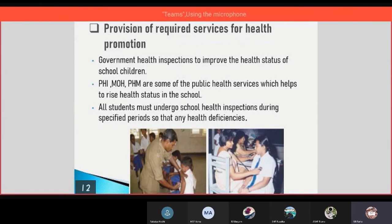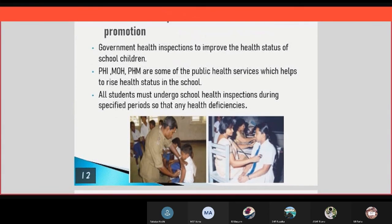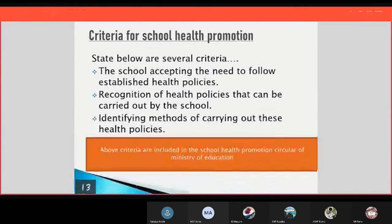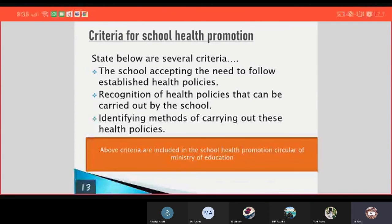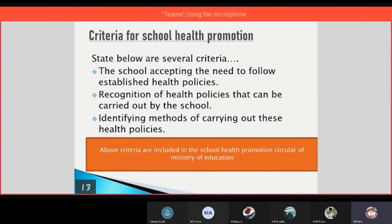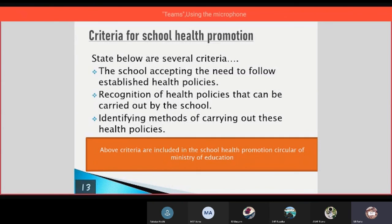And then the criteria for school health promotion. Listed below are several criteria: the school accepting the need to follow established health policies, the adoption of health policies that can be carried out by the school, and identifying methods of carrying out these health policies.